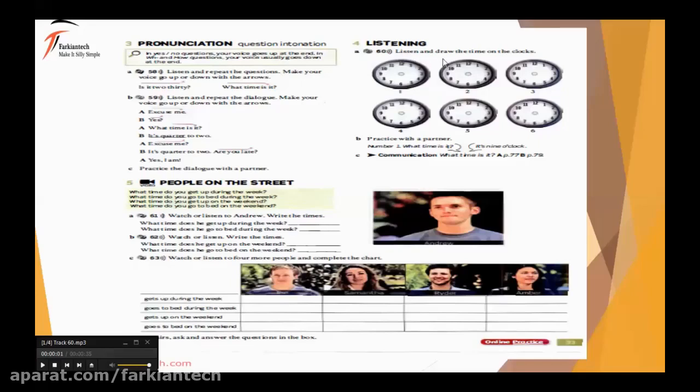Listen and draw the time on the clocks. گوش بدین و زمان ها رو روی ساعت ها مشخص کنین. Are you ready? So let's listen.